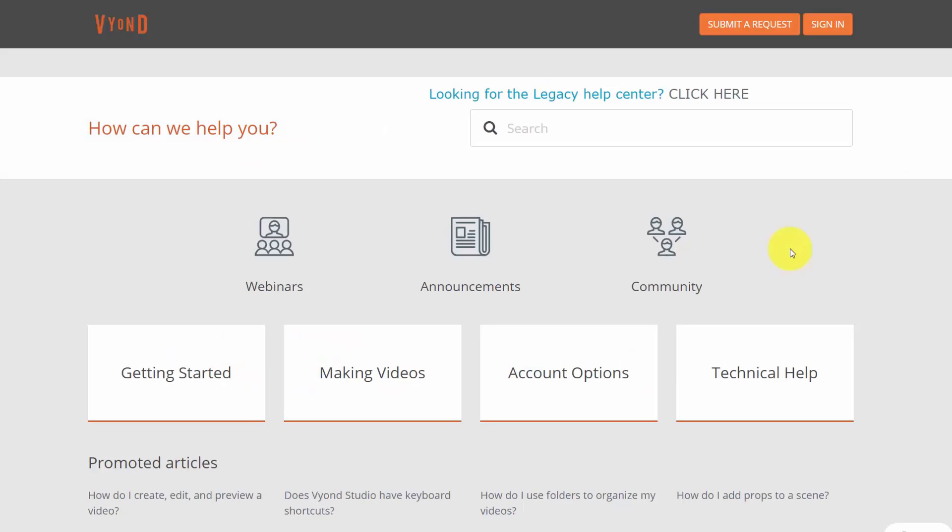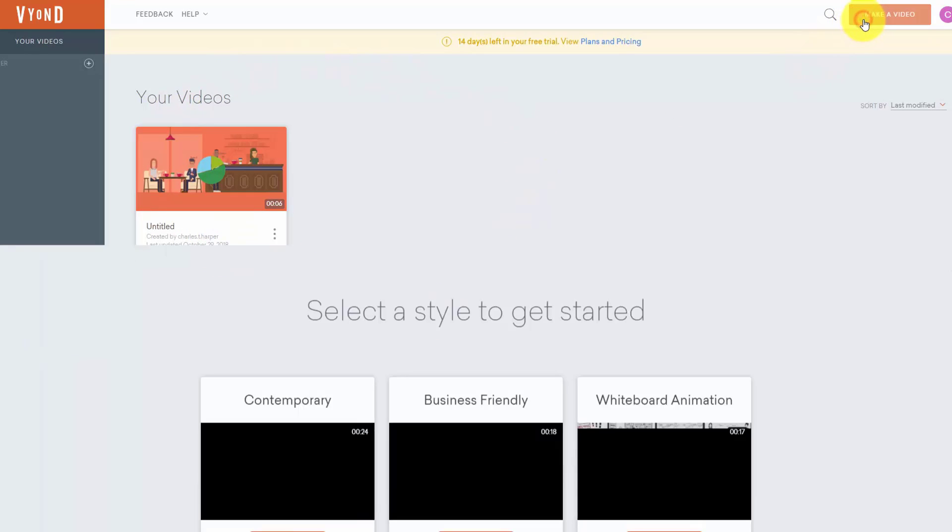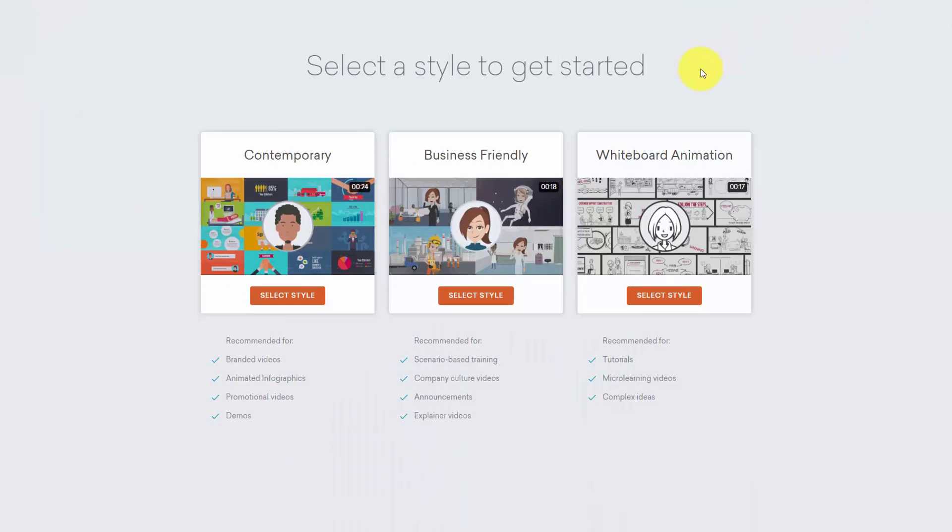This SaaS-based company and product is fully supported by both a forum as well as the company's team. So in this course we will look at the interface as well as the basics of creating a video using Vyond.